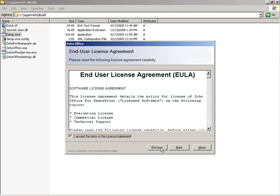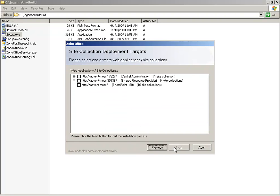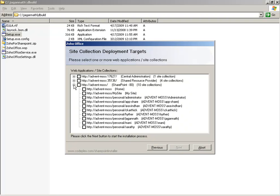The Deployment Target screen lists all of the site collections present in your SharePoint server. Choose the site collections where you want to install the Zoho Office plugin. Typically, this would be the site collection that contains the document libraries where you want the Zoho Office related menu items.